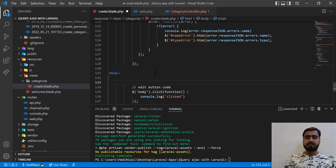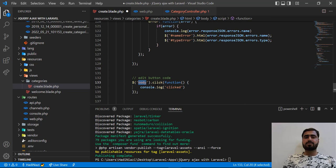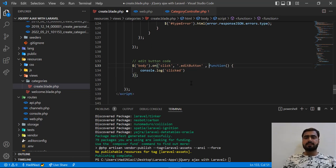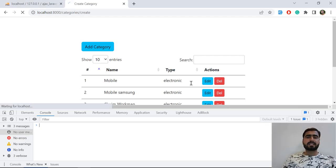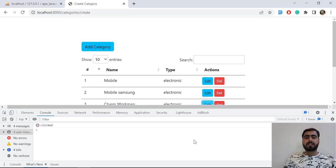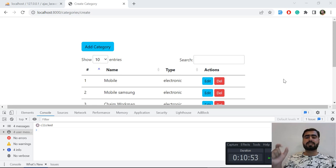I'm referencing the body tag using a selector, then using .on() with a click event, specifying that I want to click on the edit button class, and adding the callback function. Let's refresh and check if the click event is working — let's clear the console, click on edit, and yes, now it's working: clicked, clicked, clicked. Now we are able to handle this click event. In the next video we are going to grab the id and edit the record in the form. See you next time!